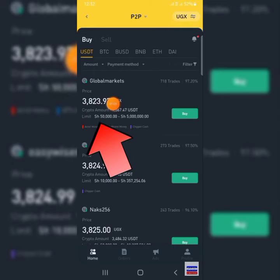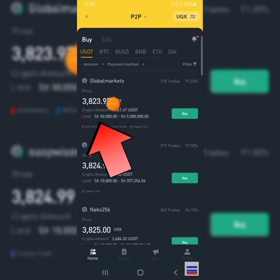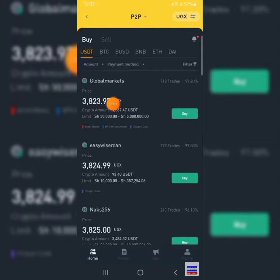The last condition is that you check the limit. For example, the limit of the first trader is 50,000 shillings. That means if you have 10,000, you cannot buy from that trader — you need to start from 50,000 and above. After checking all of this, you can proceed.